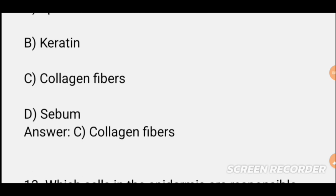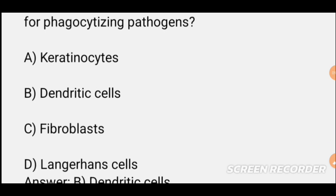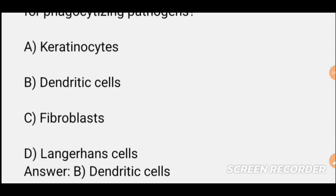MCQ number thirteen: Which cell is responsible for phagocytizing pathogens in the skin? Phagocytizing means actively engulfing pathogens. Options are: keratinocytes, dendritic cell, fibroblast, and Langerhans cell. The correct answer is Langerhans cell, as previously discussed in an earlier video.